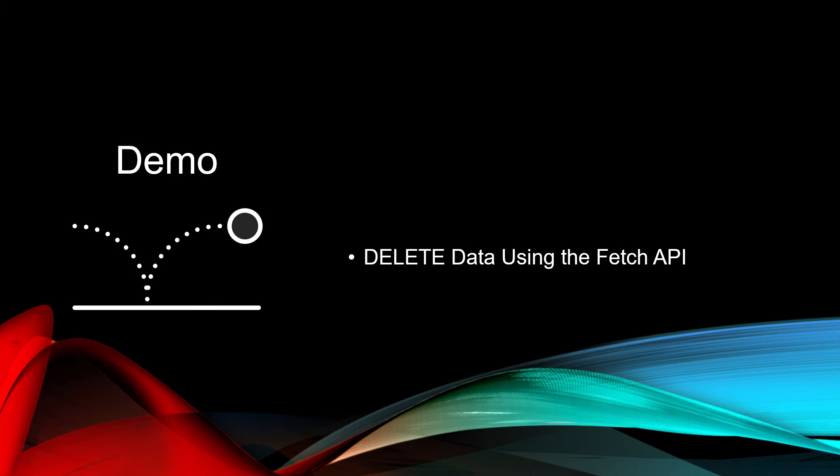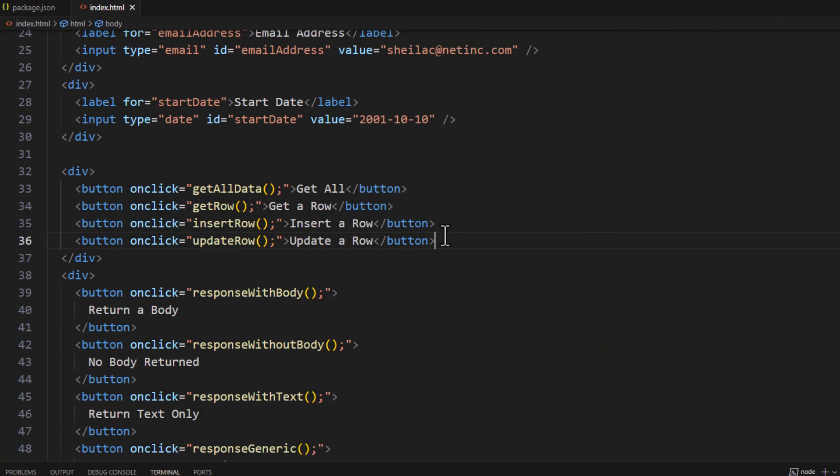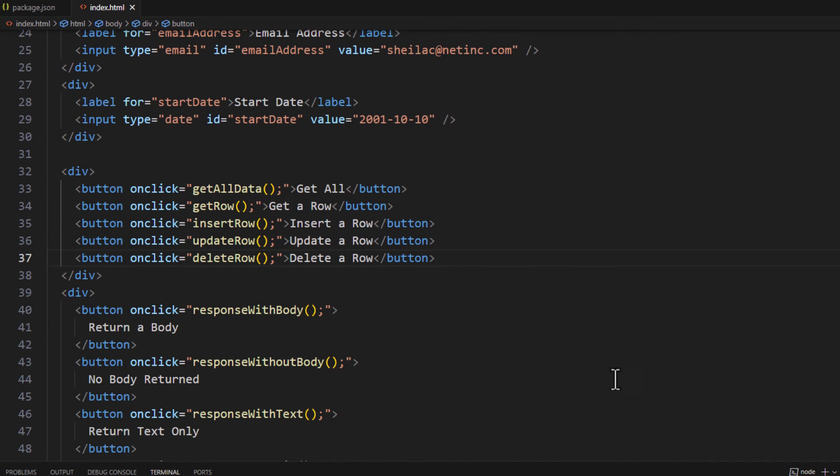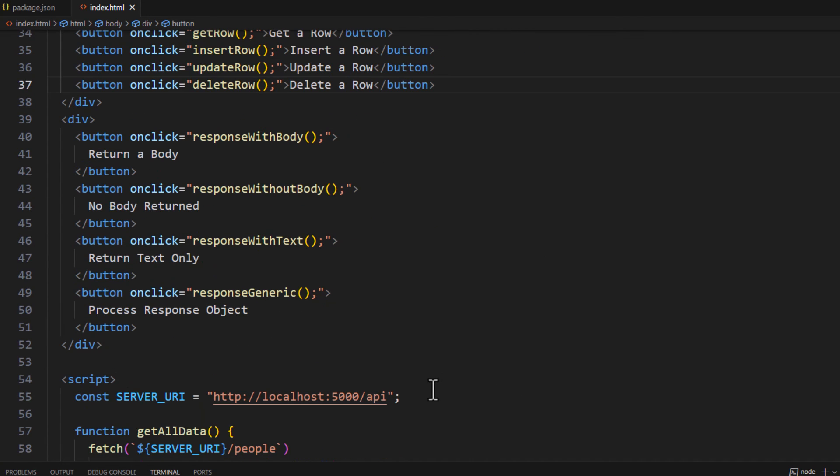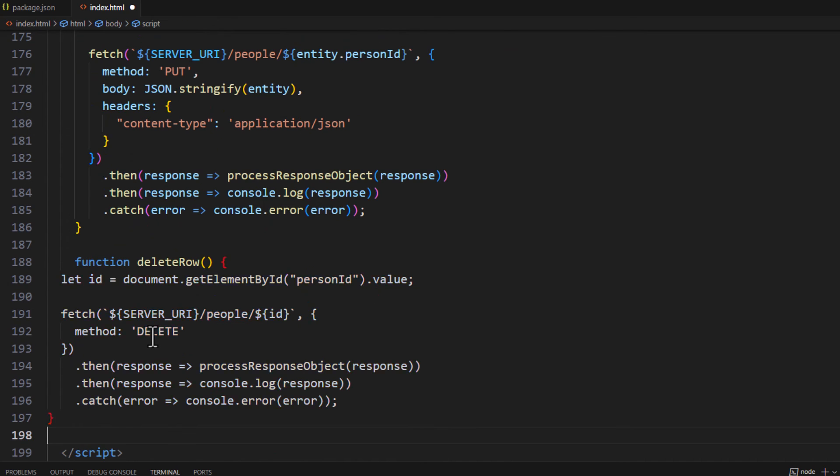And for our last demo, let's go ahead and delete some data using the Fetch API. Once again, let's add another button in our front end here and let's call a delete row function. And if we come down here to the very bottom, we can add this new function called delete row.